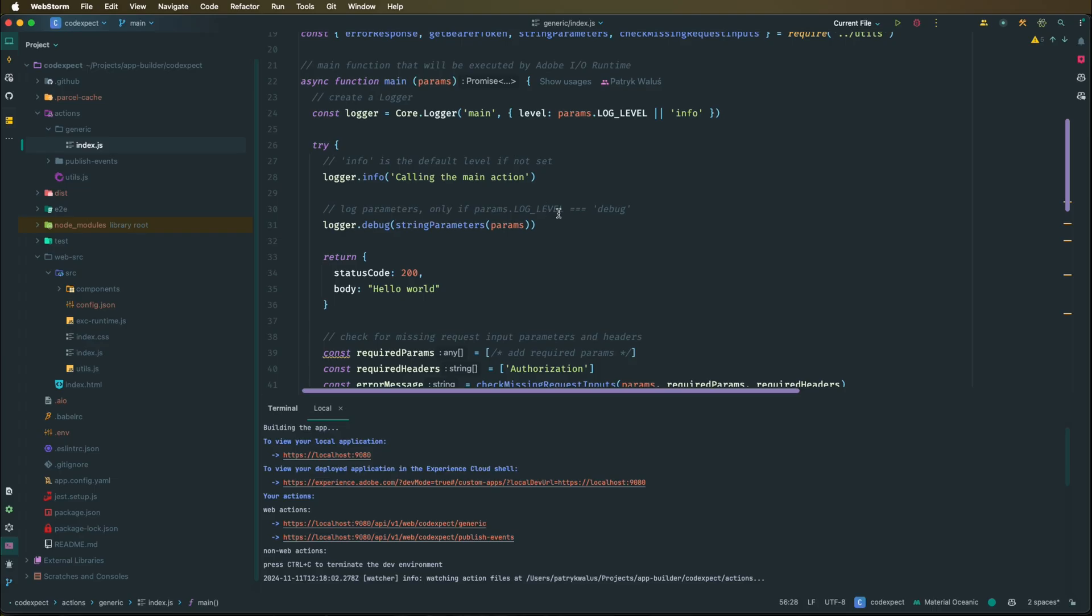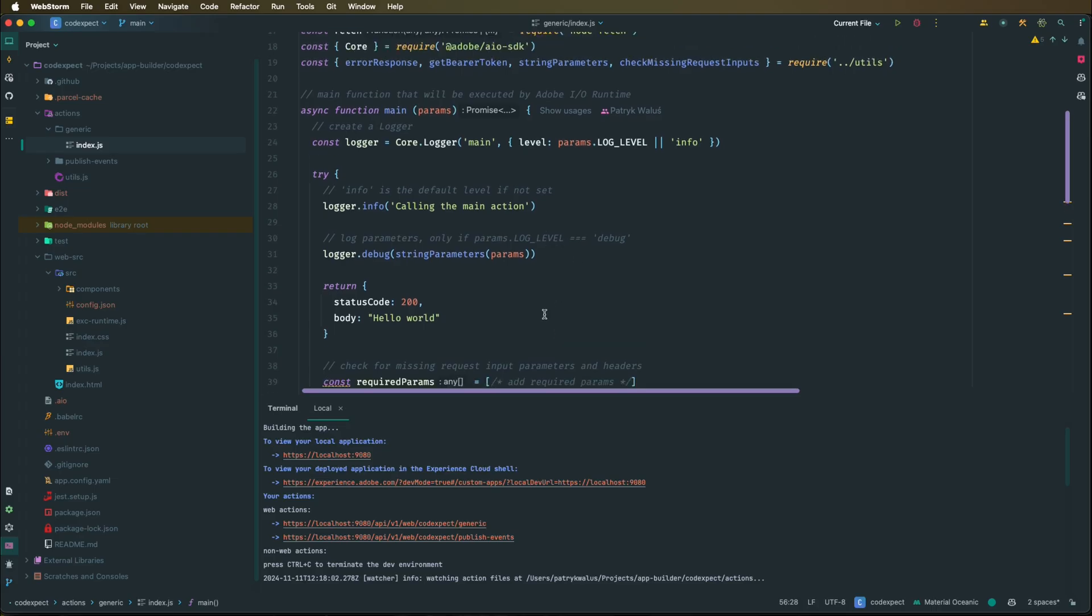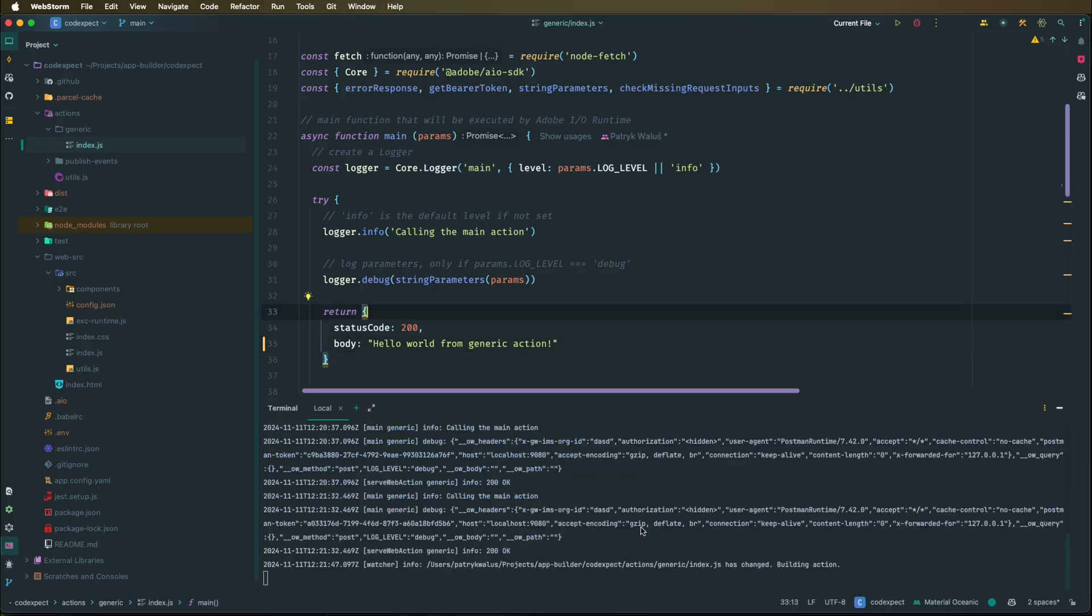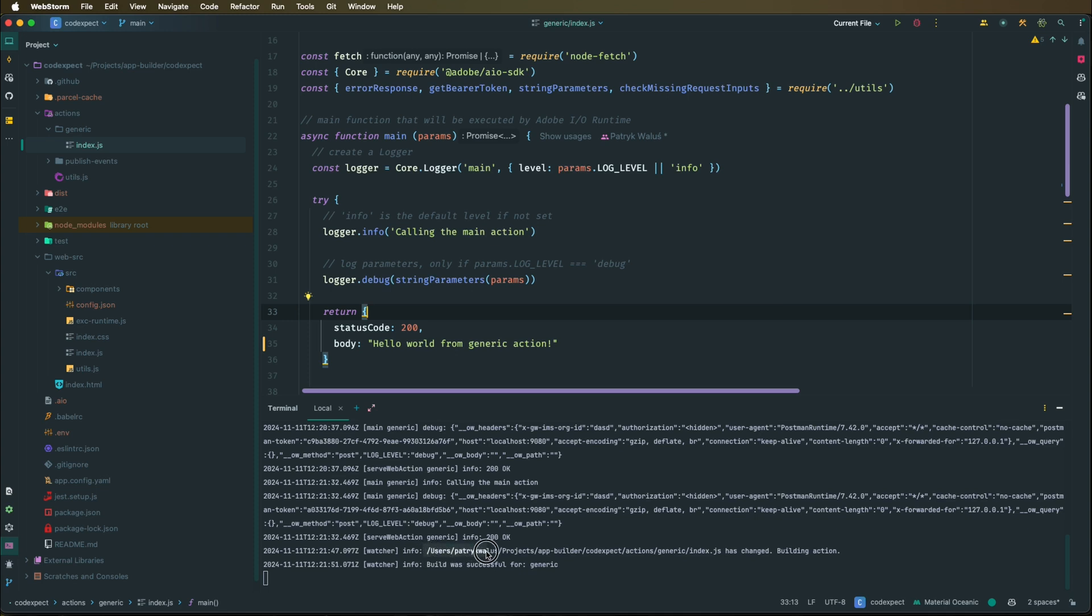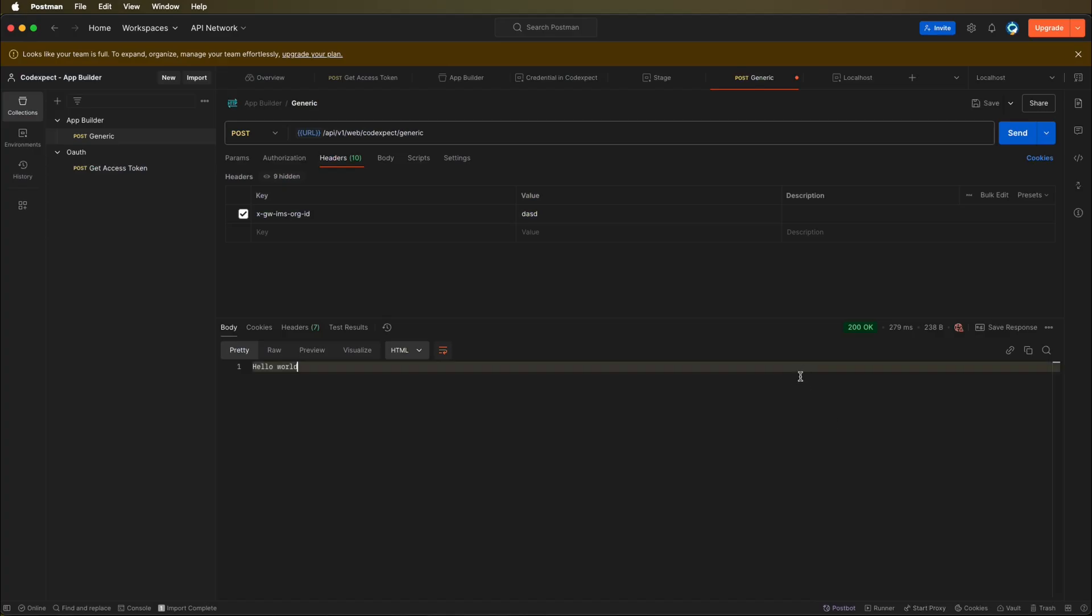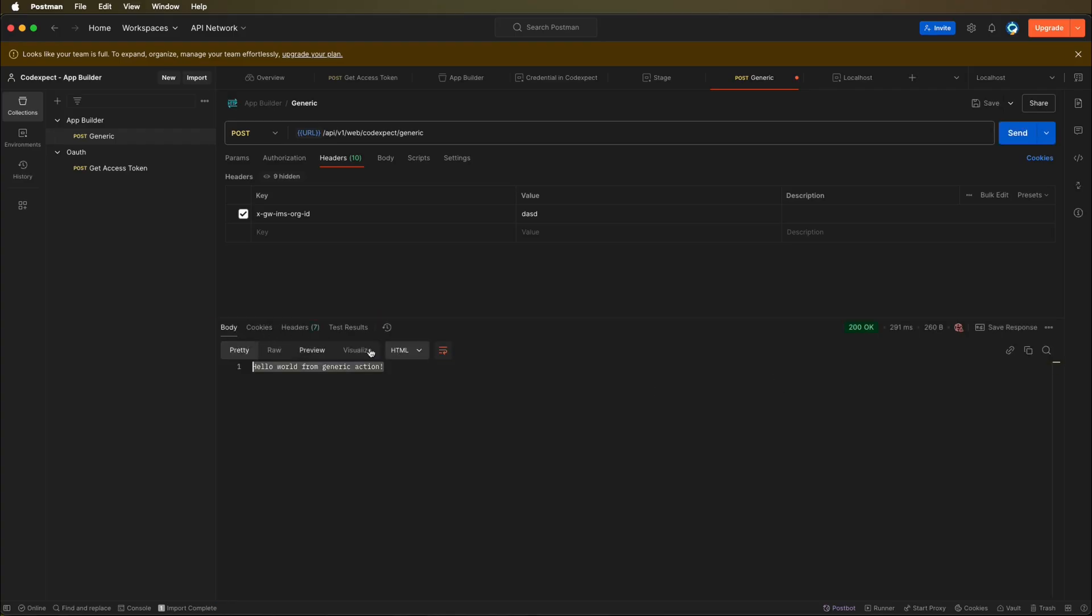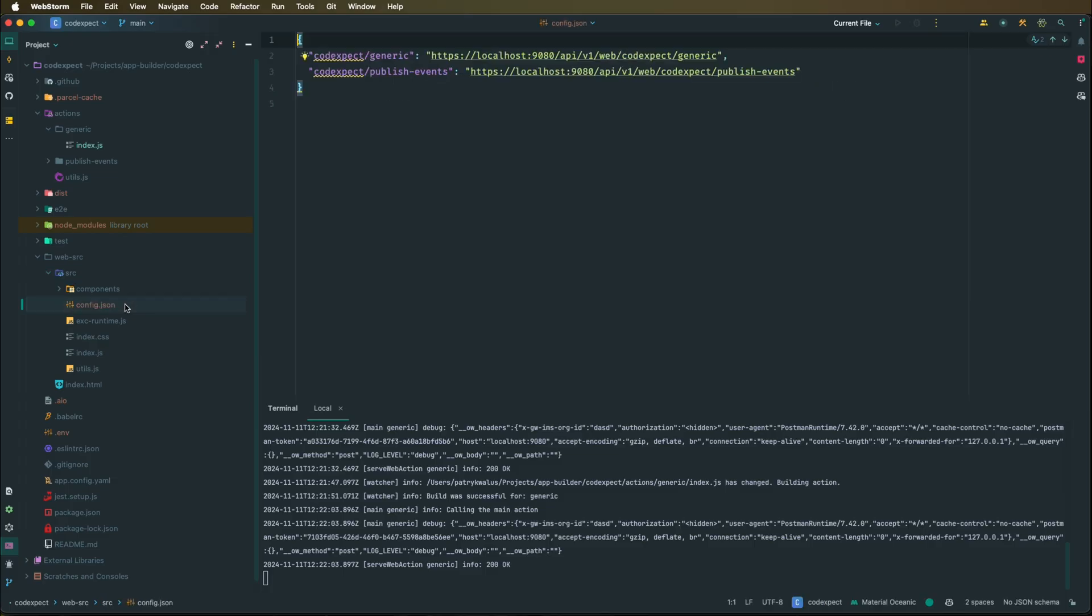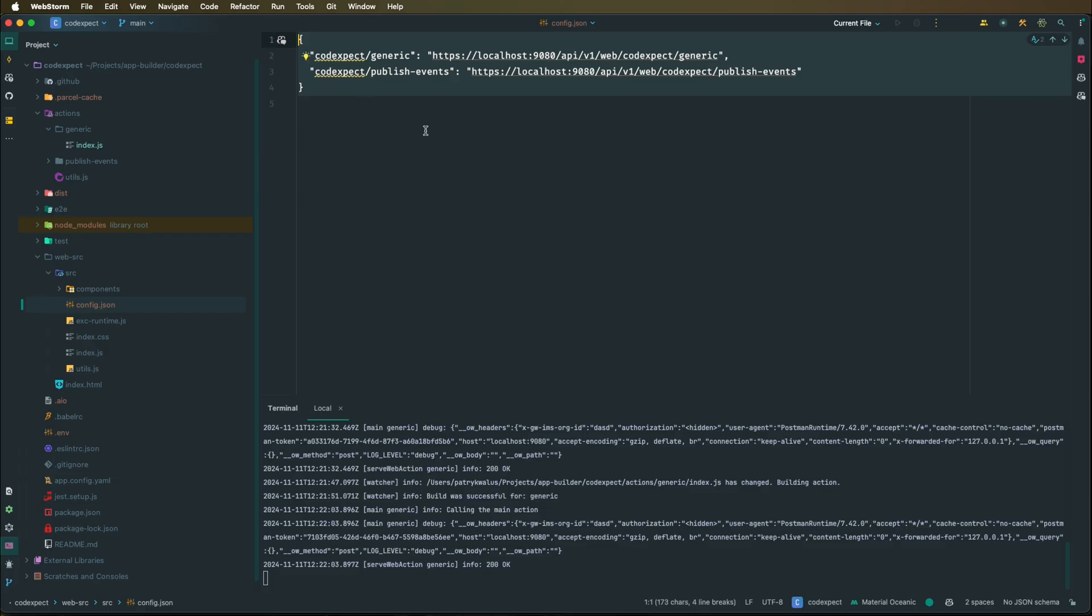And if we get back to our web store and we go to the generic index action, we can right now see the hot reload. So let's change it to hello world from generic action, for example. And here in our logs we can see there is a hot reload, so there is an info log: index generic index.js has changed, building action, and then build was successful for generic. So if we get back to Postman and we execute this, we should see immediately the change in the text.